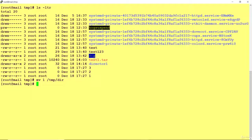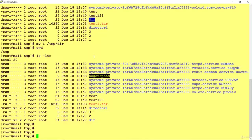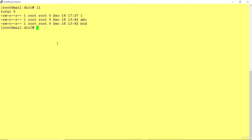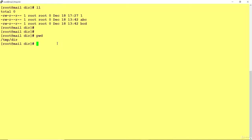The file has been moved. I am in this location — earlier file one was here, but now it's not showing because it has been moved from this location to the destination. If I go to that destination, I can see file one there because it was moved from /temp to /temp/dir.